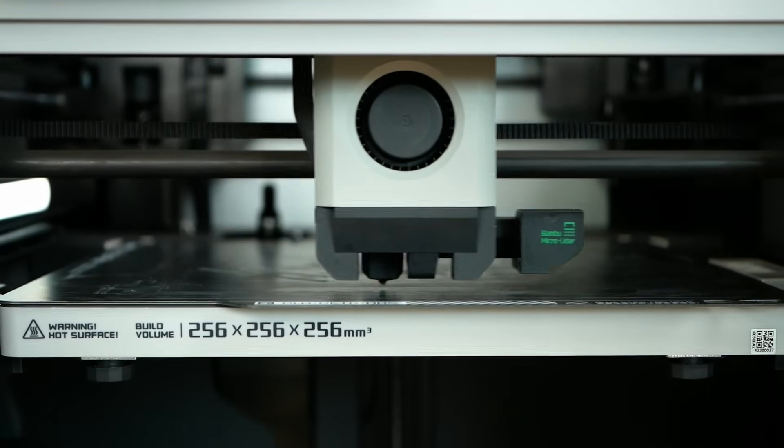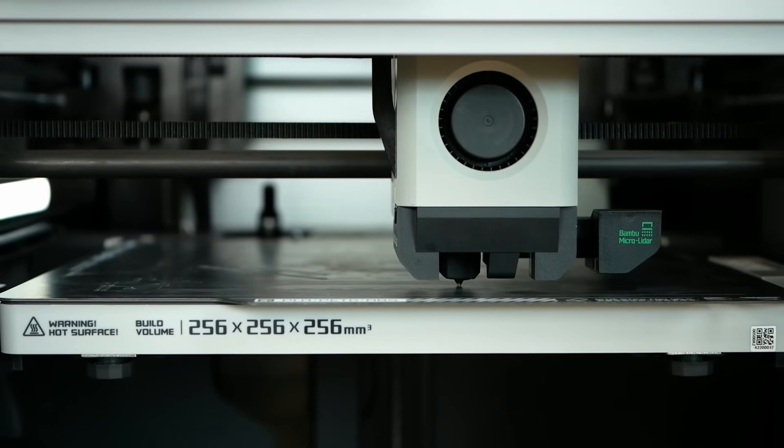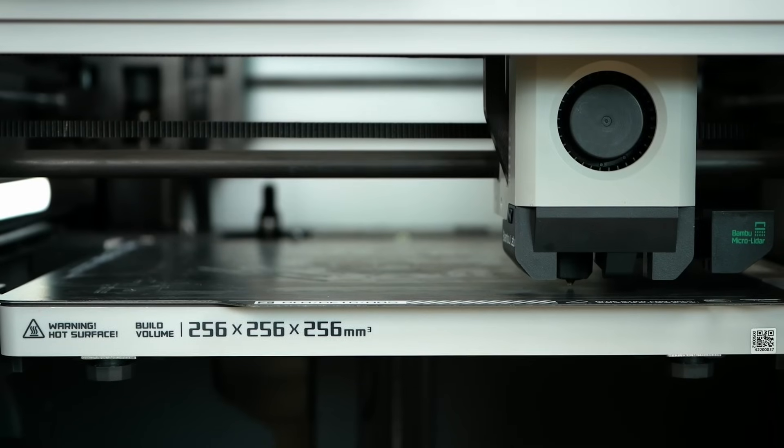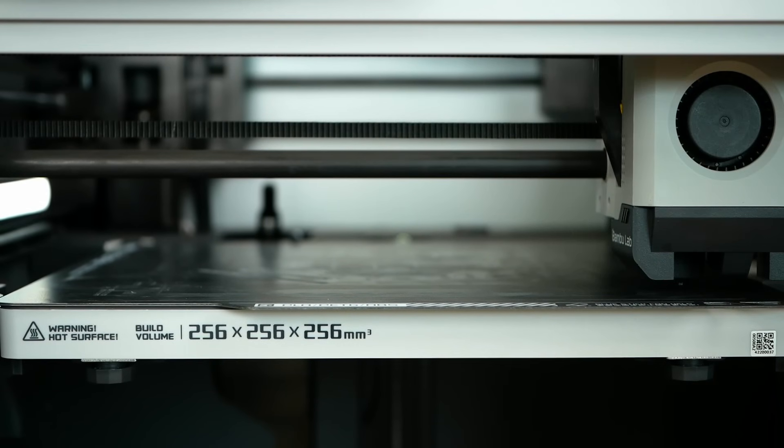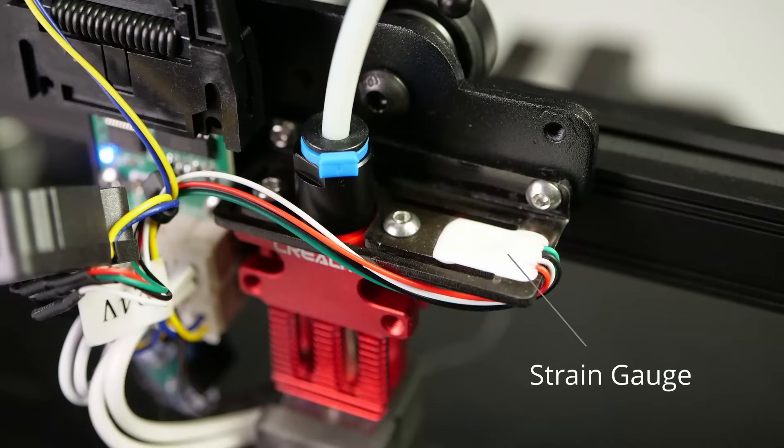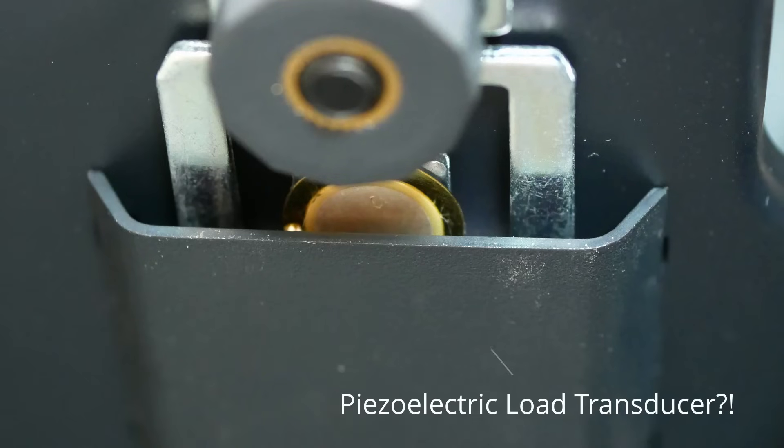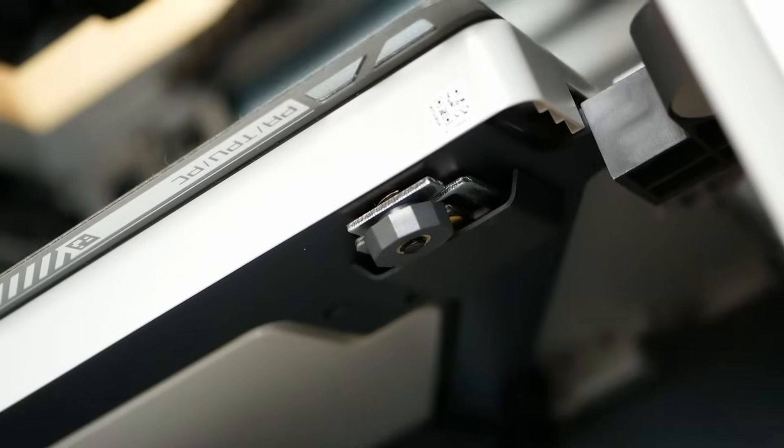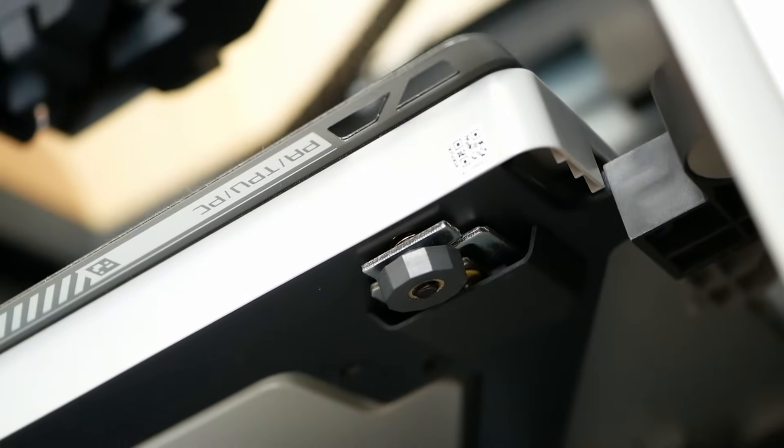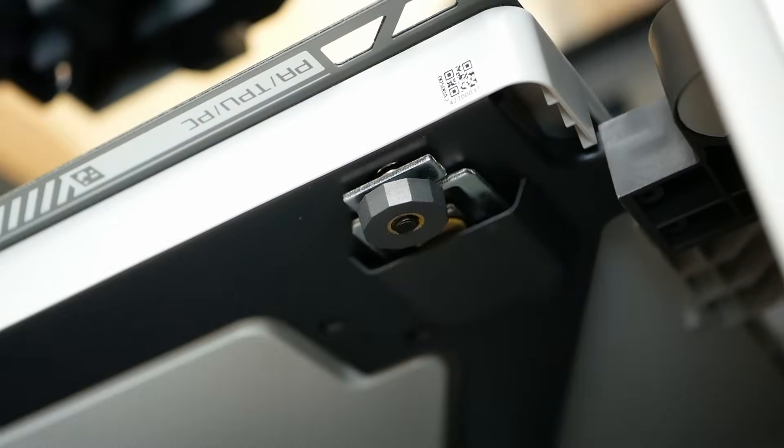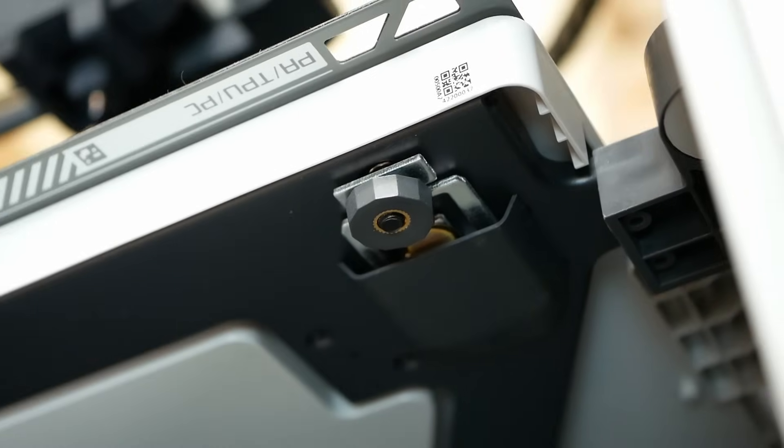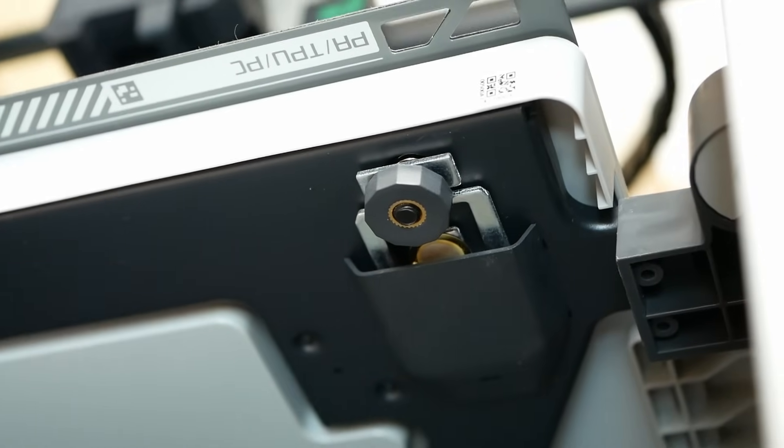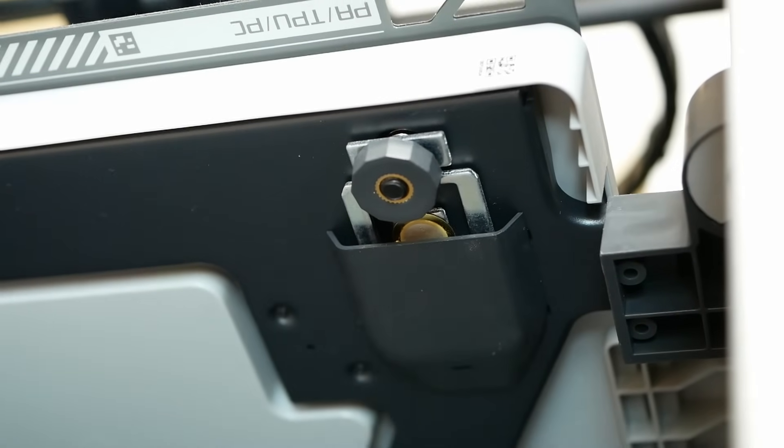Speaking of that, the X1 probes the bed via its nozzle though it doesn't have a force sensor in the print head like some Creality machines do but has three load cells under the mounting points of the bed. This is an excellent solution because it keeps the print head very stiff. After all, a load sensing unit usually requires a compliant element which would be bad for fast printing.